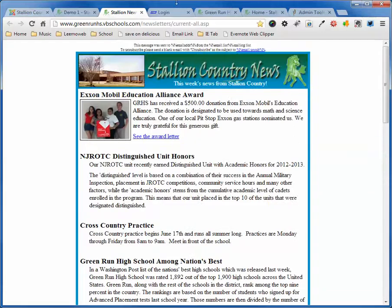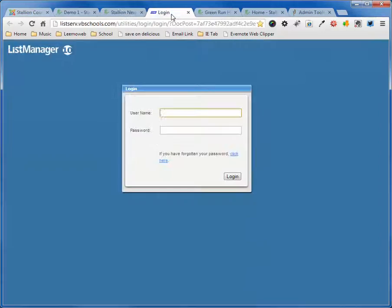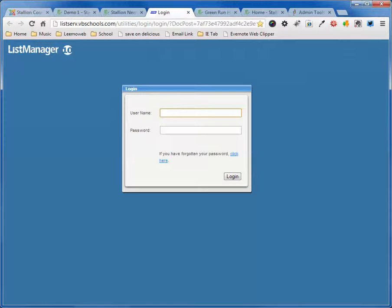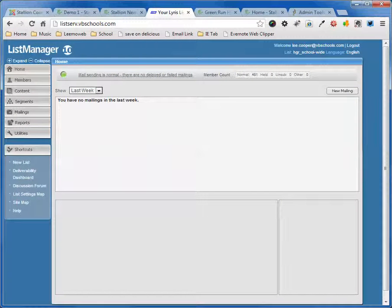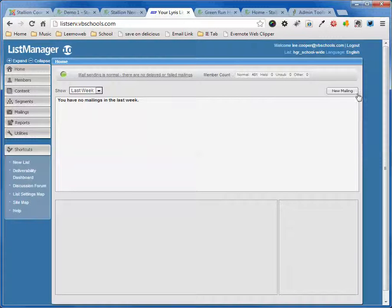So I've got this other list manager here. I'm going to go ahead and log into that. I've logged in to the listserv manager, and what I'm going to do now is I'm going to click New Mailing.